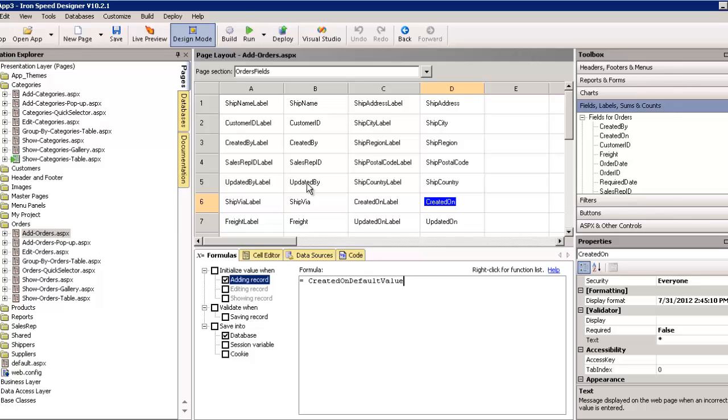Similarly, updated by can be updated with the ID of the user who is entering the information. Now, like I say, this approach will certainly work, but it's not preferable. And, the reason is because,